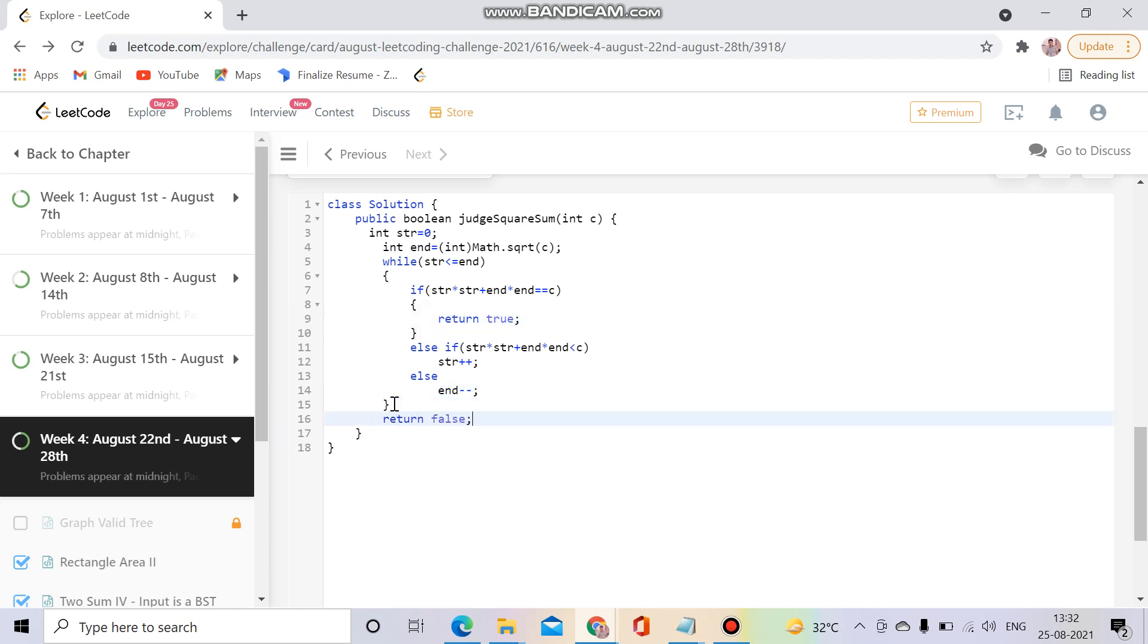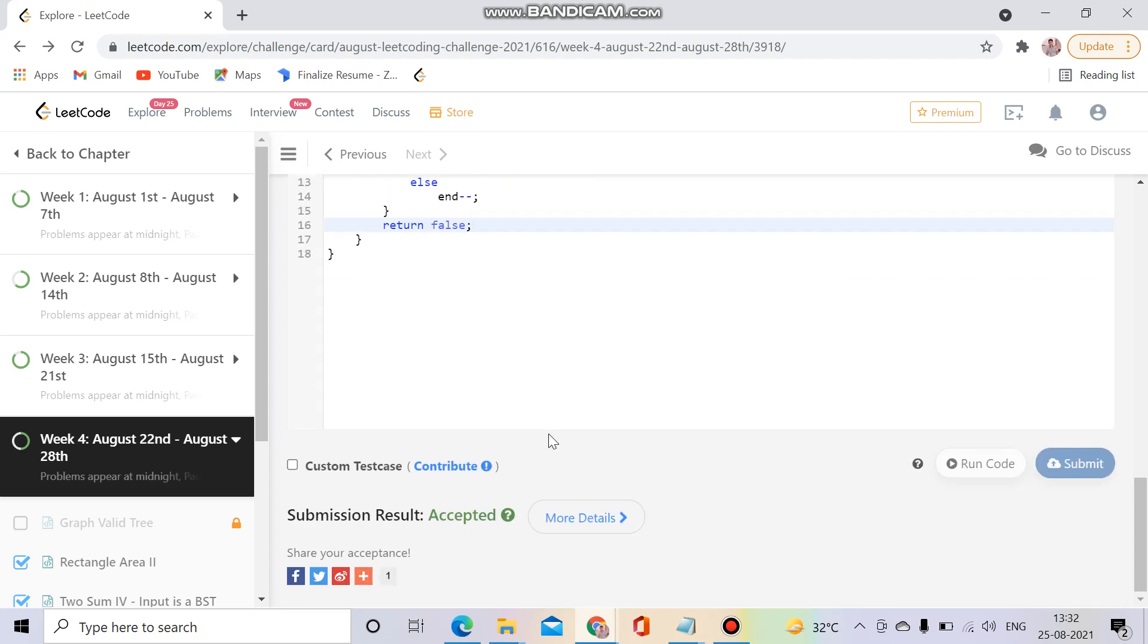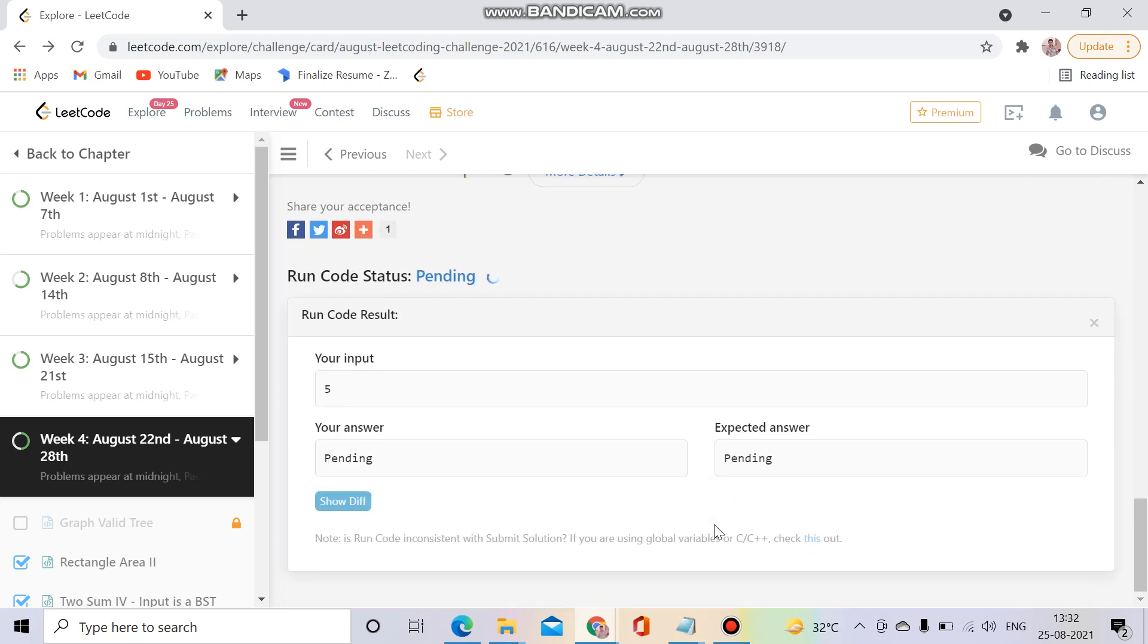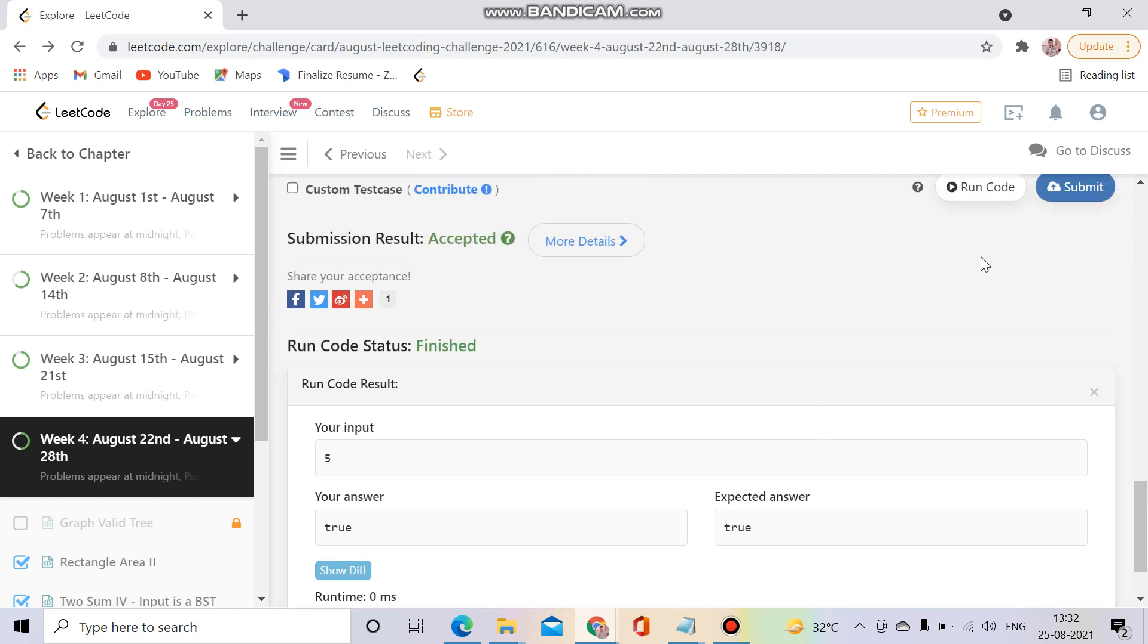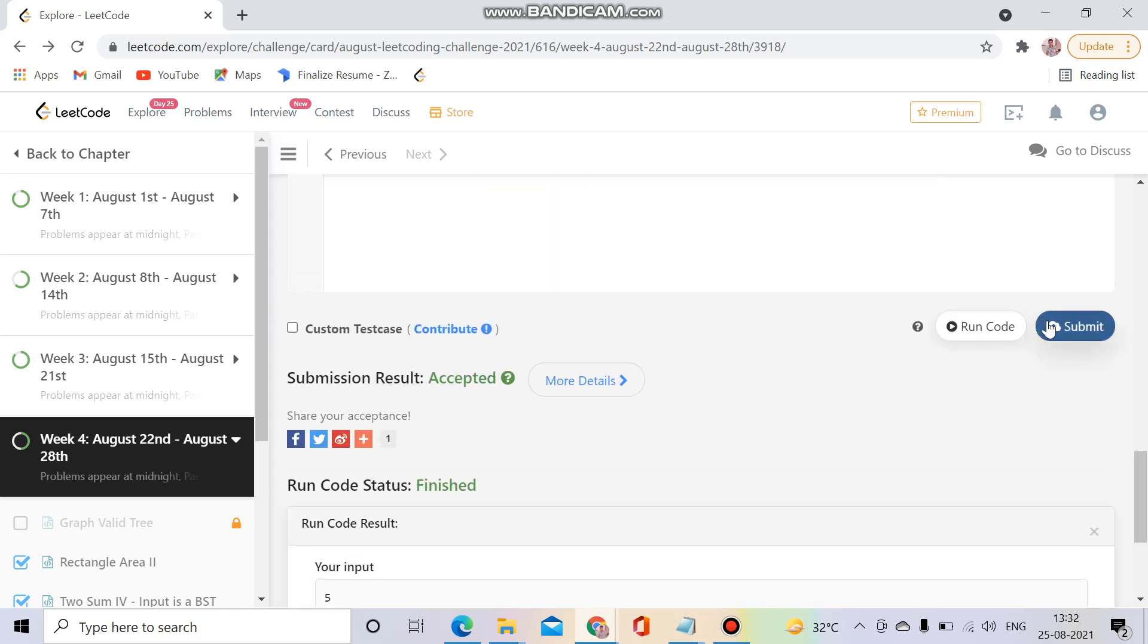Okay so I think it should run. Let's try to run it once again. Yeah it's running, let's try to submit it. Yeah it is submitting.